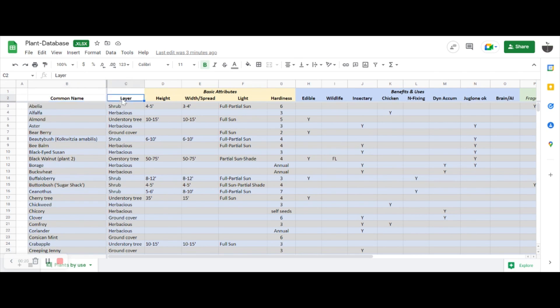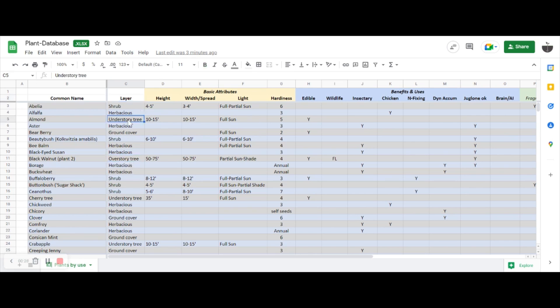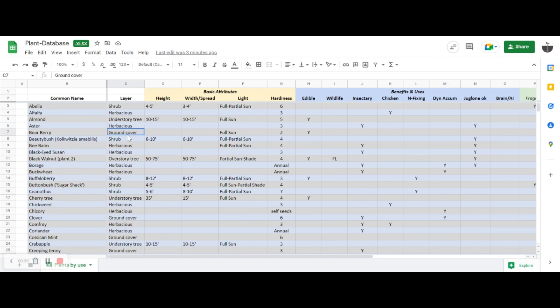It is organized by common name alphabetically of the plant. I've listed the layer that it will take on in a classic permaculture forest system where your tallest will be your overstory trees, underneath that you can tuck some understory trees, you can have shrubs beneath those, herbaceous layer beneath that, so now we're down to a couple feet tall, and then at the bottom is a ground cover layer.